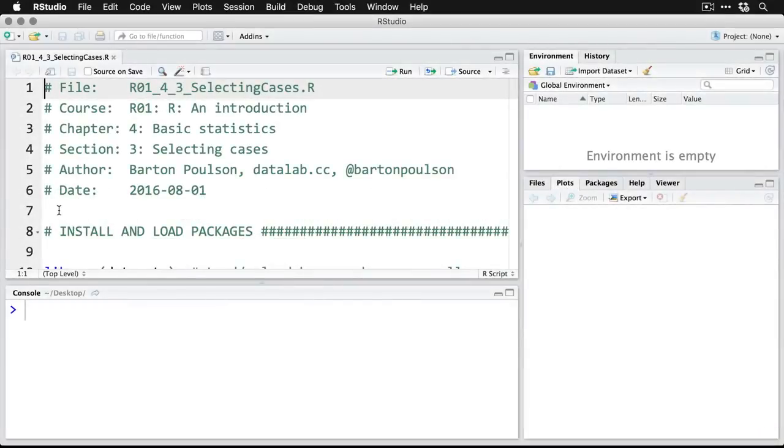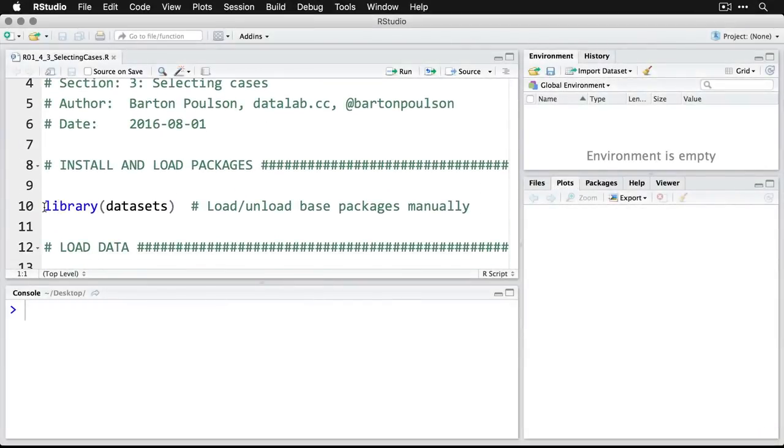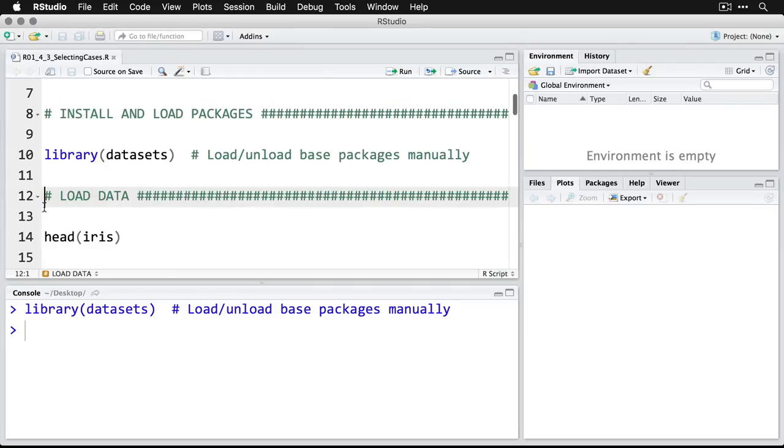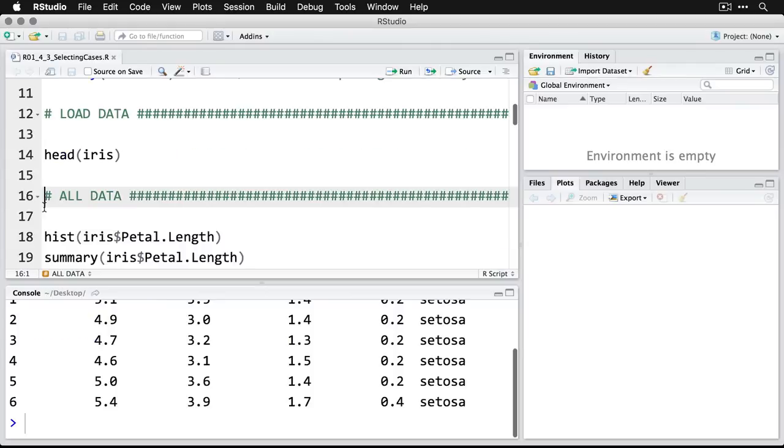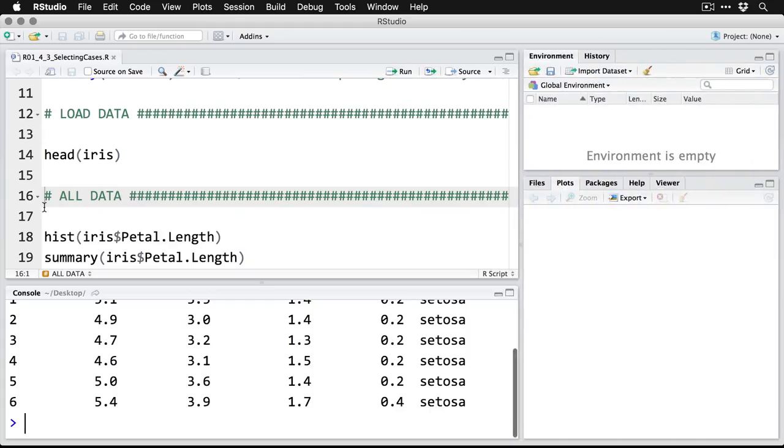As with most of our other examples, we'll begin by loading the data sets package and by using library, just Ctrl or Command Enter to run that command. That's now loaded and we'll use the iris data set. So we'll look at the first few cases head iris is how we do that. Zoom in on it for a second. There's the iris data we've already seen it several times.